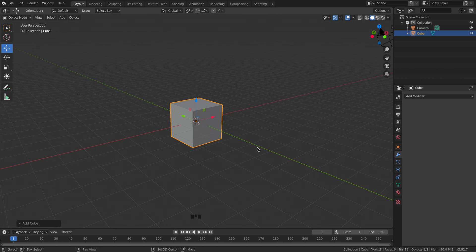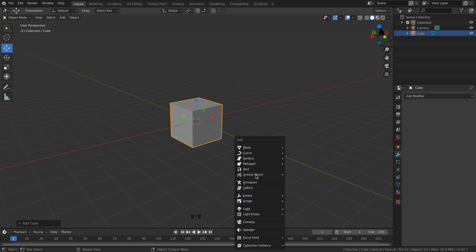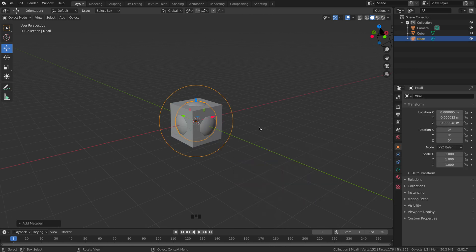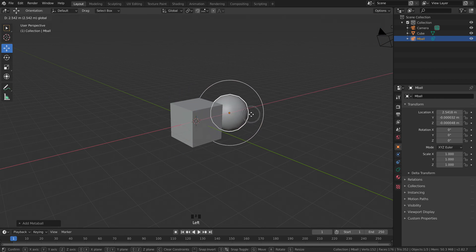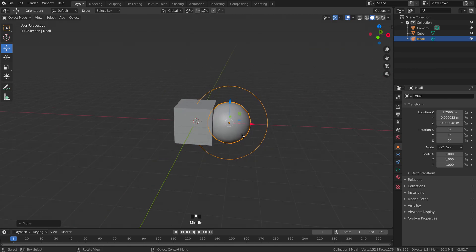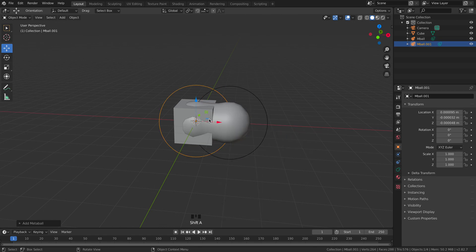You can also do the same thing by pressing Shift A. When you press Shift A it brings up the exact same menu which you can browse through and pick the object that you want. In this case I'm picking a Meta Ball. Okay, so both of those work.